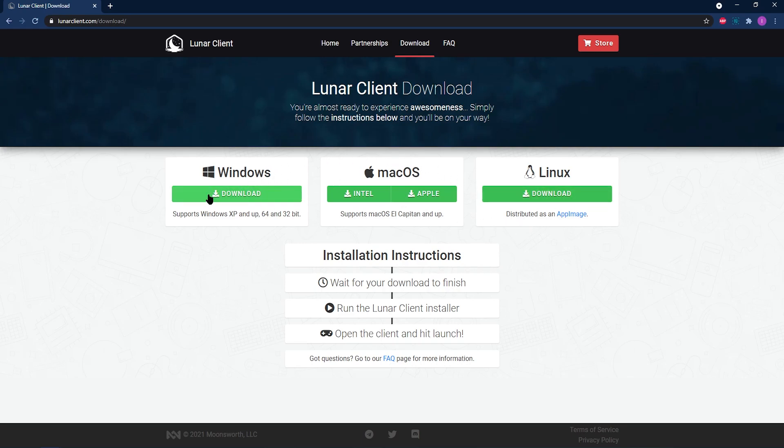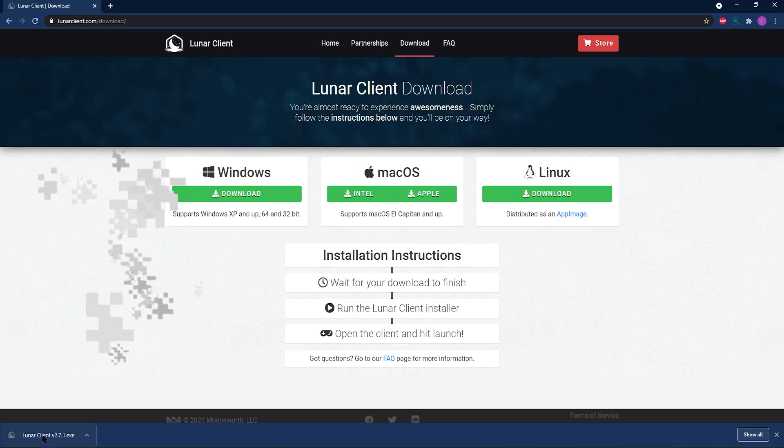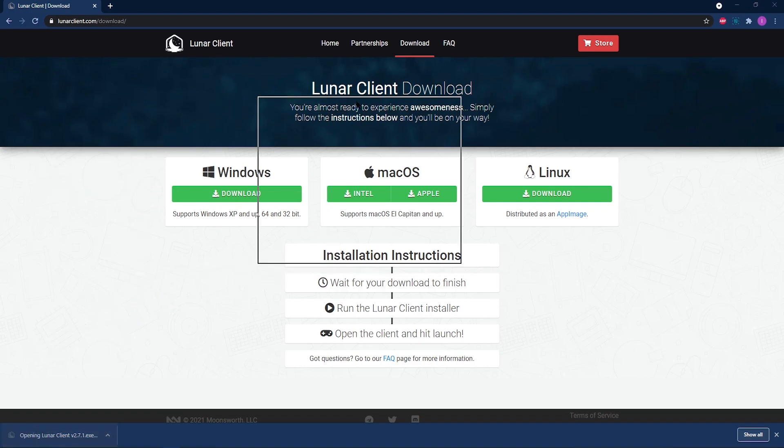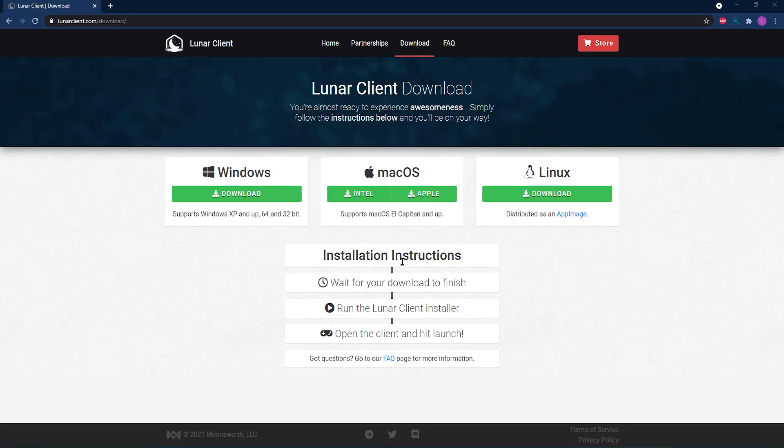Then, from here, click what installer you're going to need to download for the device you have. We're downloading the Windows one. Then, simply run the installer, accept the terms and conditions, and wait for any profile to download before playing.